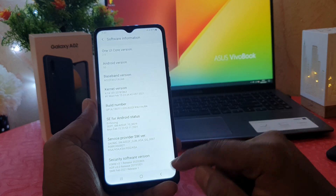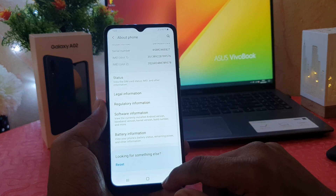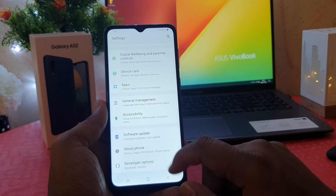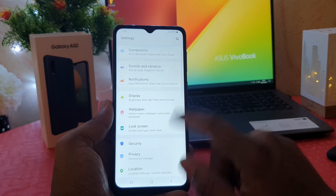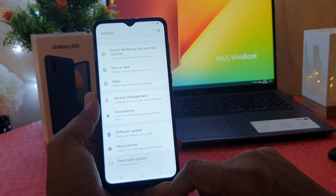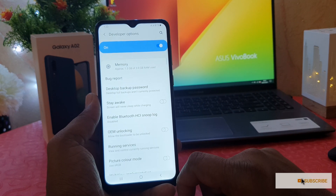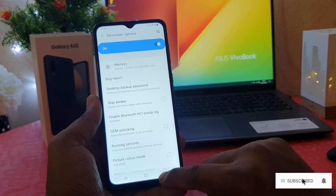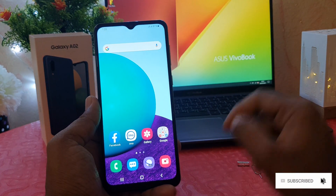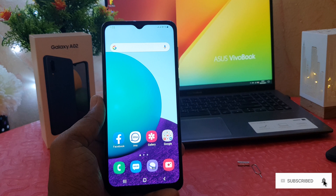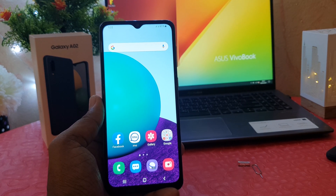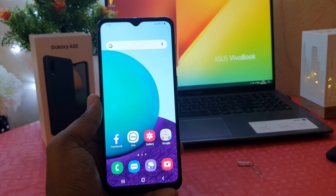Confirming the developer mode has been turned on. If I go completely back, I'm going to see in my phone settings section, all the way down, there is a Developer Option which was previously not there. So this is how you can easily enable Developer Option in your Samsung Galaxy A02.